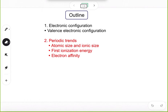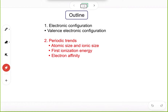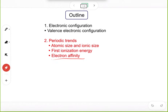All right, folks, in this video we're going to talk about the periodic trends. More specifically, three trends: atomic size, ionic size trend, first ionization energy trend, and electron affinity trend.